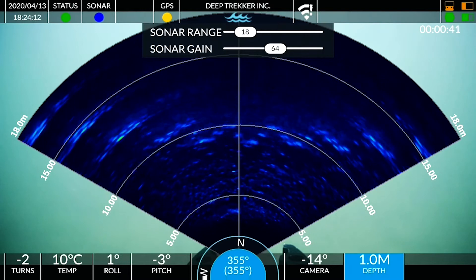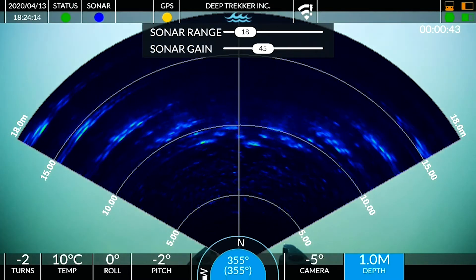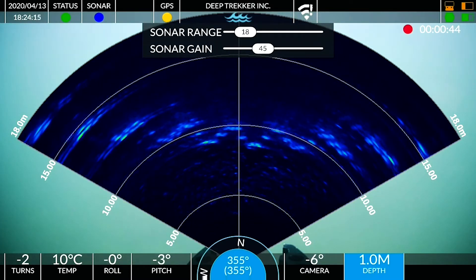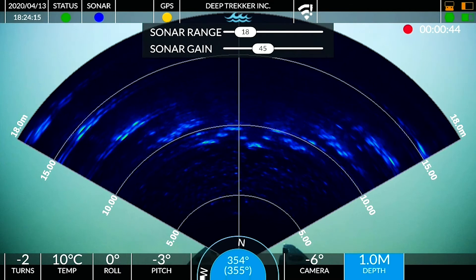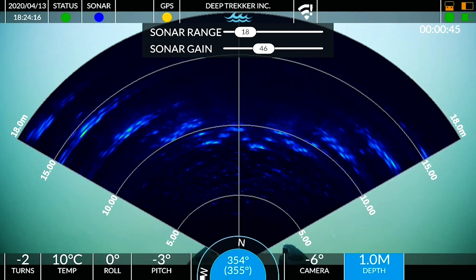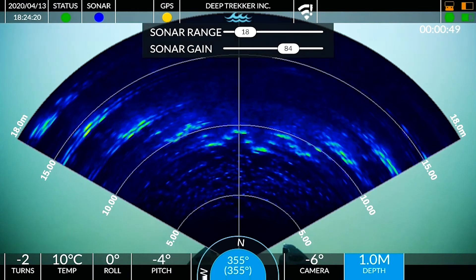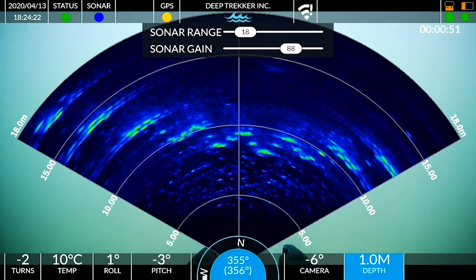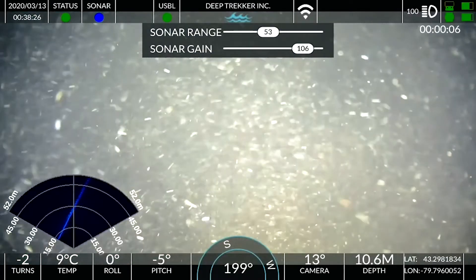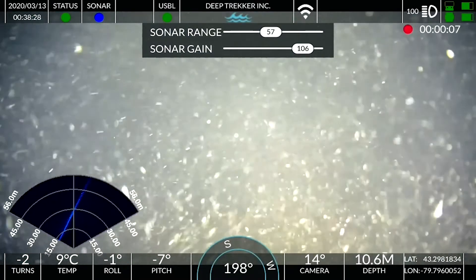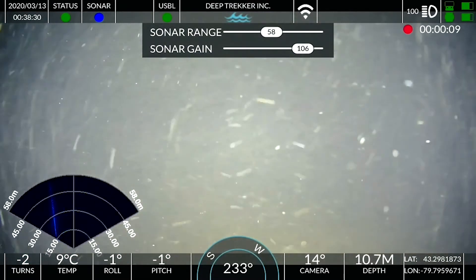Now there are two metrics we can change: sonar range and sonar gain. Here's an example of bringing that gain down — as I decrease the gain my whole image gets darker. It's basically increasing the threshold of volume at which the sonar sensor decides it should place a pixel. If I turn the gain up, the whole image becomes much brighter. When I adjust my range, it's basically adjusting zoom — I can zoom in and out.